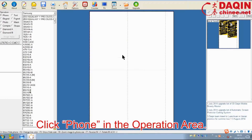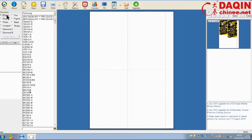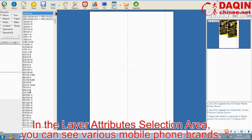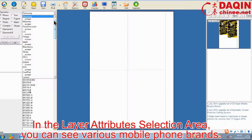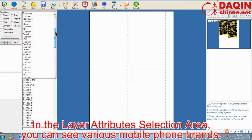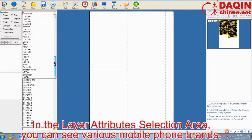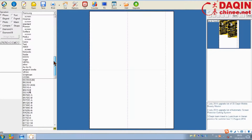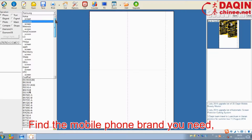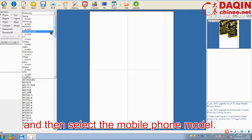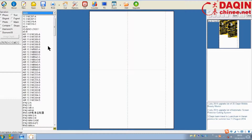Click phone in the operation area. In the layer attribute selection area, you can see various mobile phone brands. Find the mobile phone brand you need, and then select the mobile phone model.